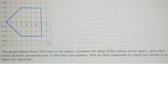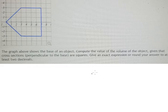Hello everybody. Today I will talk about calculus. The topic today is about cross sections. I will show you how to answer. We know that the graph shows the base of an object.